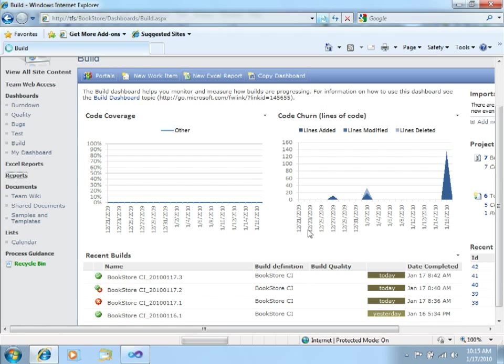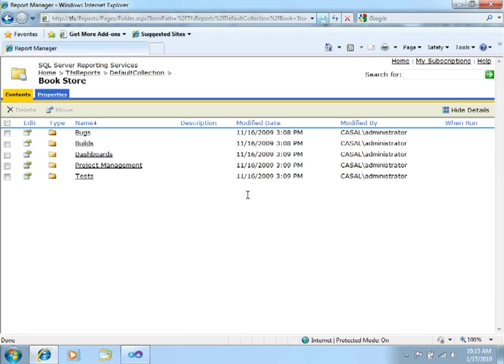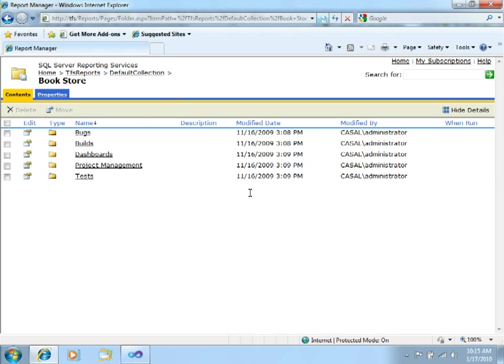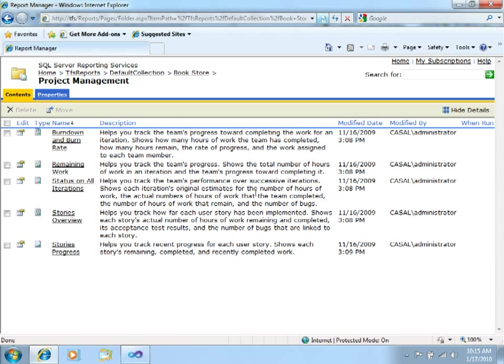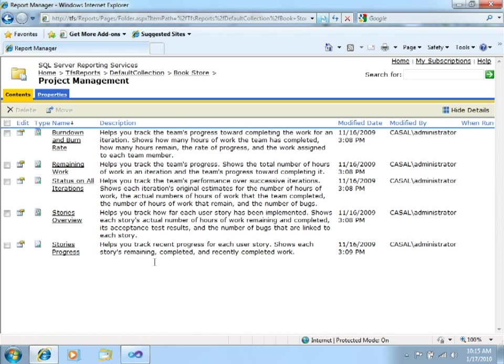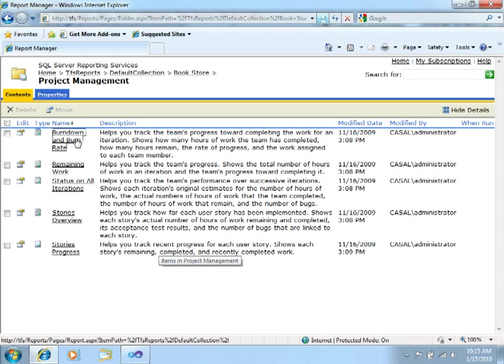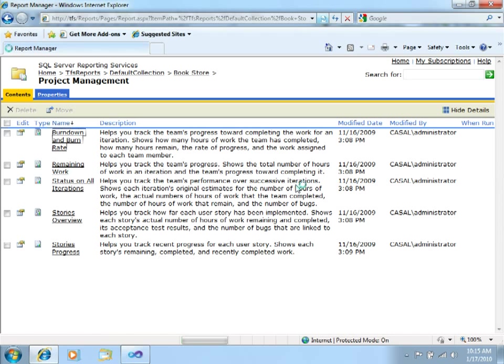Another way to take a look at the progress of the project is going to the reports section over here. This is actually redirecting us to the Reporting Services, SQL Server Reporting Services portal, that is also extracting information from the Analysis Services database. For example, if we go to Project Management, you can see there are several reports already prepared for you to take a look.